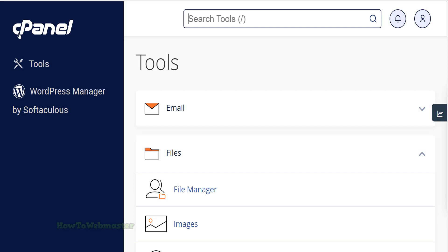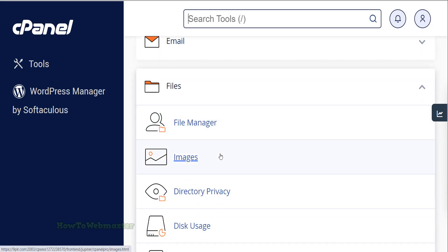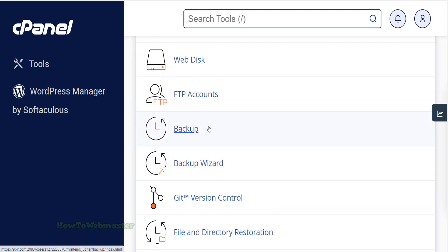In your cPanel dashboard or control panel, go to the files section. Click on the backup icon.